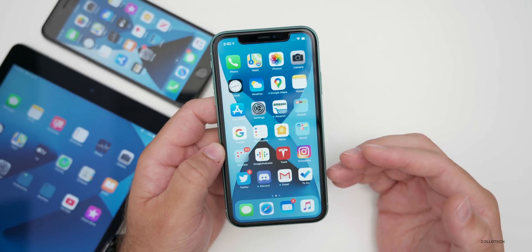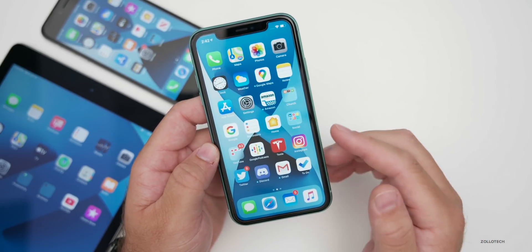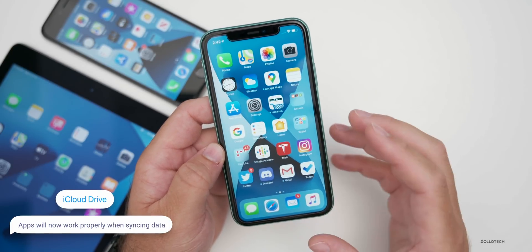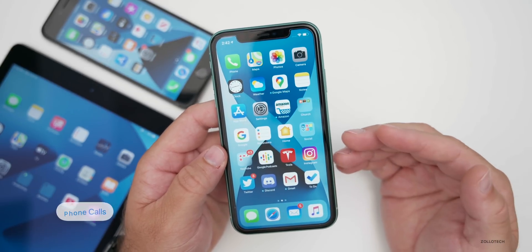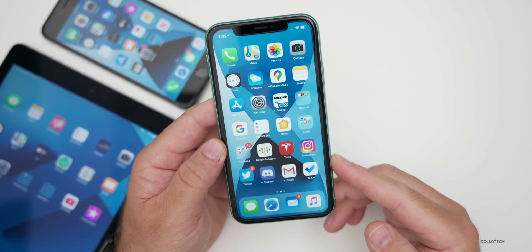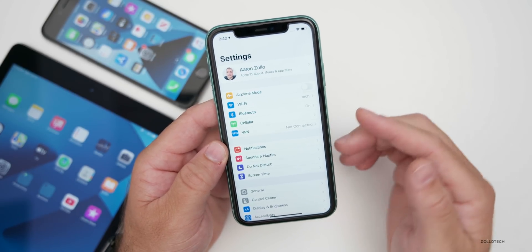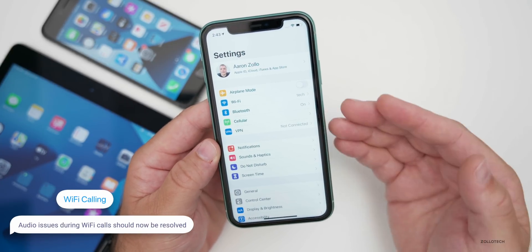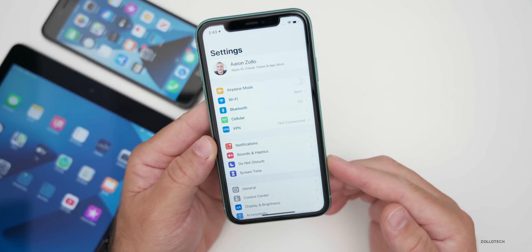The first bug fix has to do with iCloud Drive. If you're using iCloud Drive and it's syncing, prior to this, apps could become unresponsive — maybe you'd open the weather app and it just wouldn't work while things were syncing. Everything should work properly now. It also fixes an issue where some calls from Saskatchewan appeared as though they were originating from the United States, so that should be resolved. There are also fixes for wifi calling — Apple has updated it so that audio now works properly. Prior to this, placing a phone call on wifi calling could cause the audio to drop, and that should now be resolved.